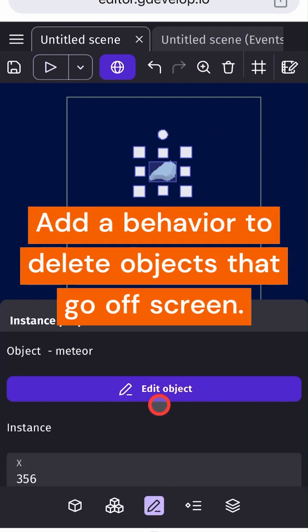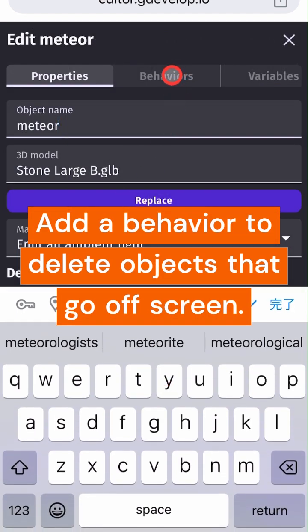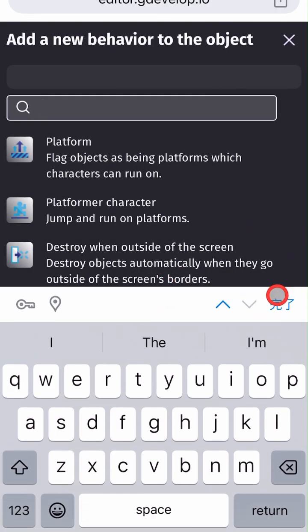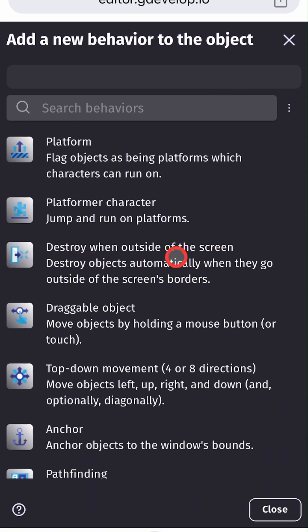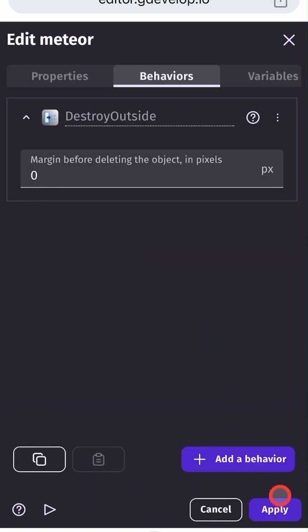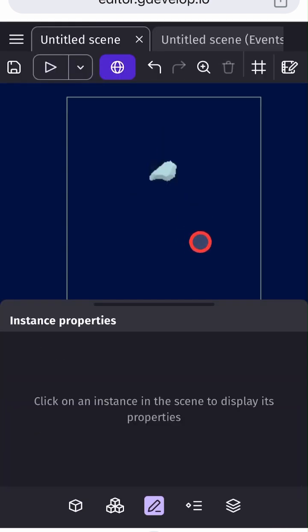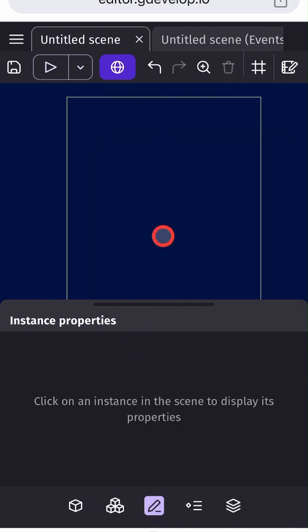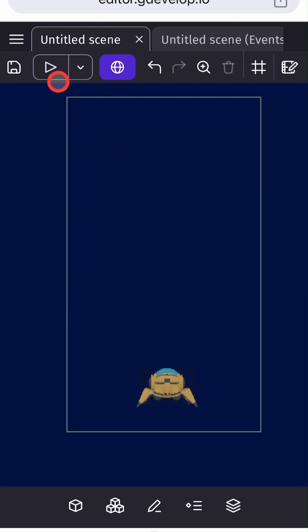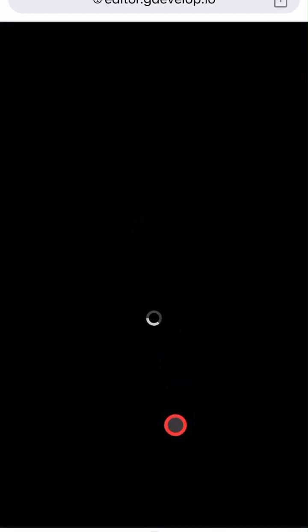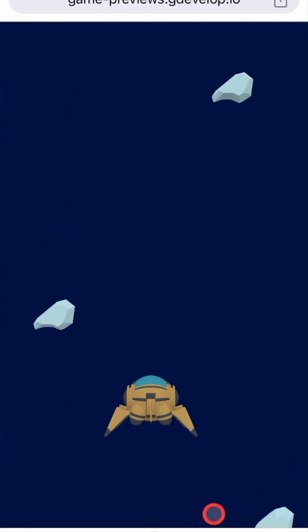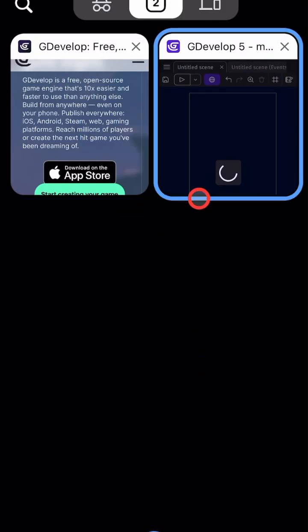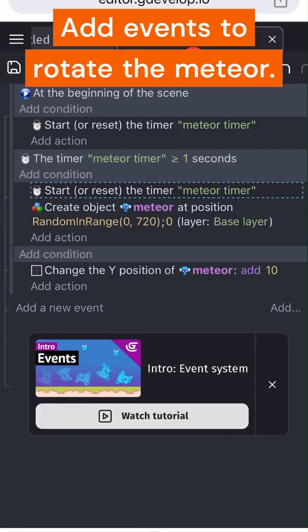Add a behavior to delete objects that go off-screen. Add events to rotate the meteor.